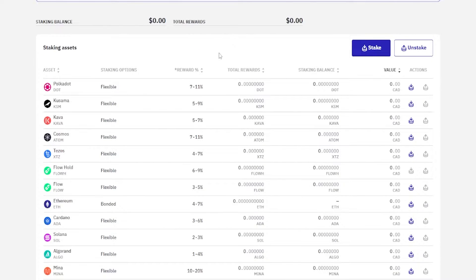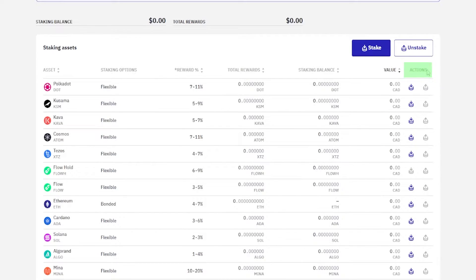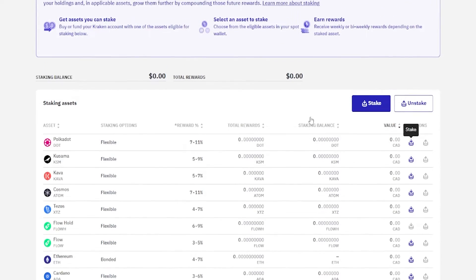If you'd like to stake some assets, you'll first have to purchase them and have them on account. Then you'd come over here under action and click the stake option right here. And I'll quickly demonstrate this.